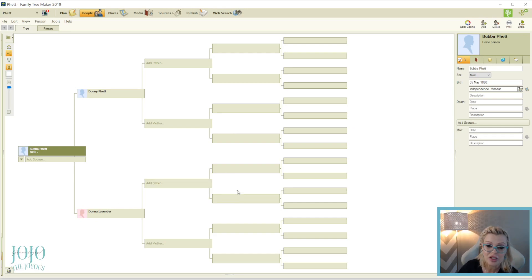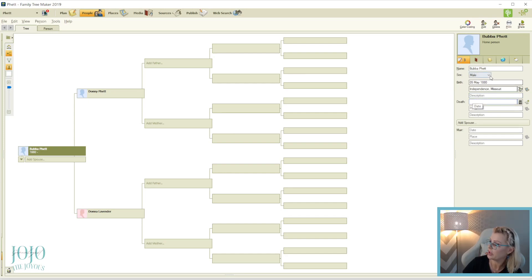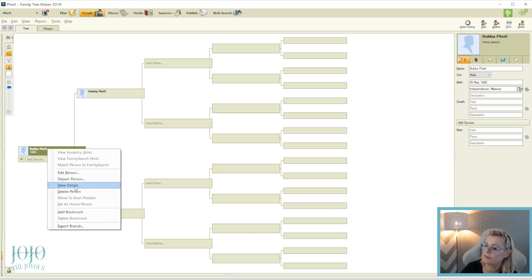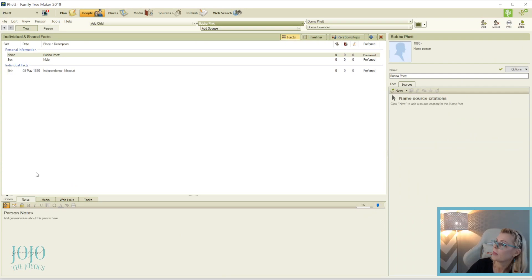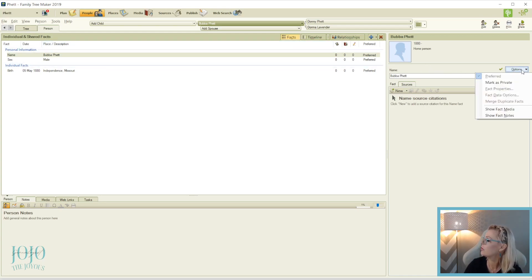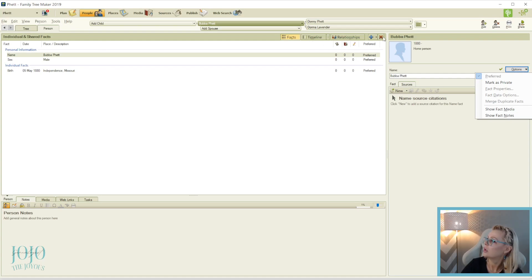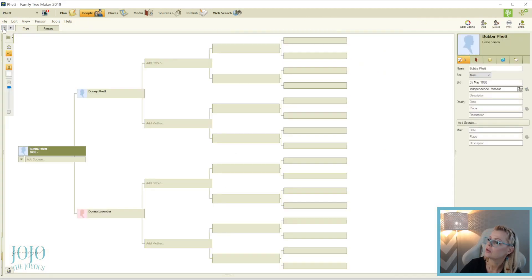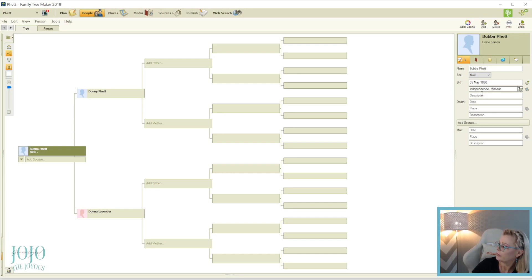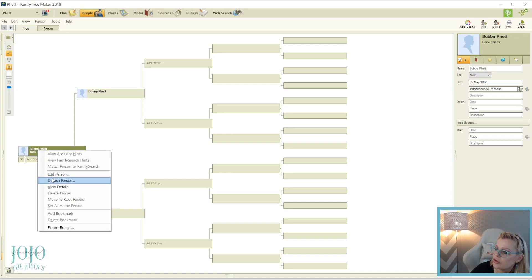Over here on the right is where you can edit everybody. You can also add details here — view details — and you can add more description boxes. You can add burial, marriage, and other fact properties right there. It's not letting me open it right now, but you should be able to add more description fields.